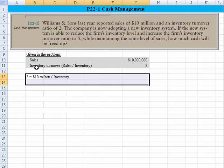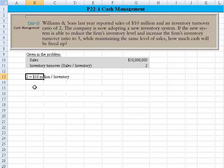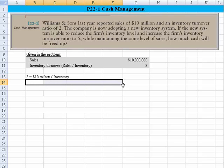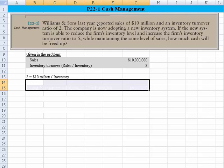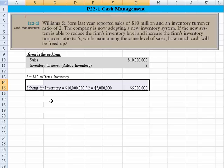What we know, with the information given, is that an inventory turnover of 2 would be equal to 10 million divided by inventory. So if we solve for inventory — 10 million divided by 2, using algebra to solve for the unknown — we come up with a current inventory value of $5 million.